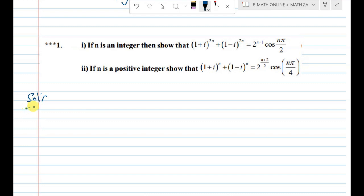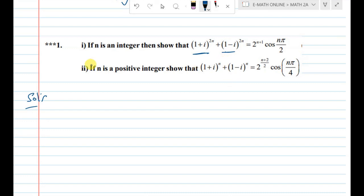Write down the solution. First, we will find the complex numbers. What are the given complex numbers? The first one is 1+i and the second one is 1-i. This problem is straightforward, so it will be easy to do.